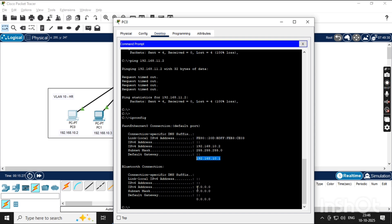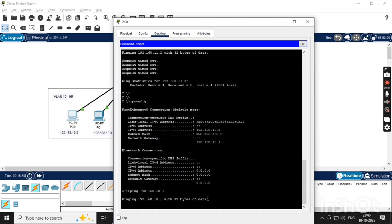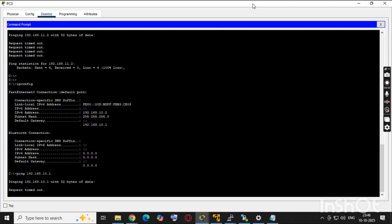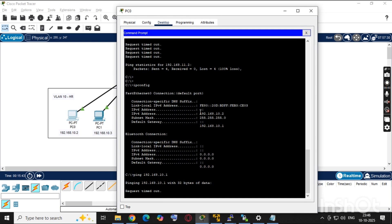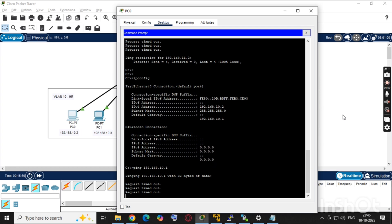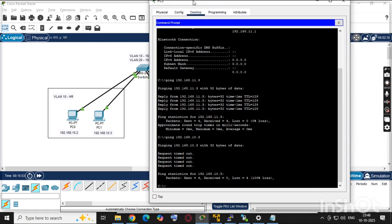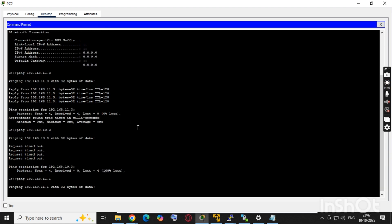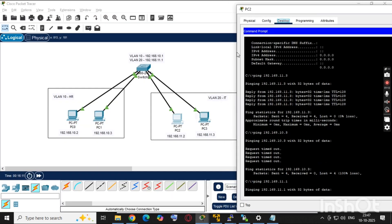We can see that we are not able to reach the gateway either, because we didn't configure it on the switch yet. We can reach the gateway once we configure it on the switch. I'll show you how to configure the gateway IPs for VLAN 10 and VLAN 20 on the switch. Pinging the VLAN 10 and VLAN 20 gateways currently shows no connectivity.